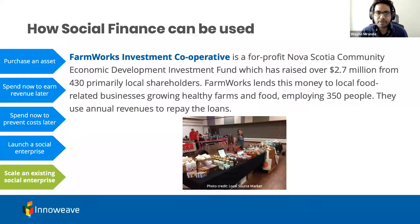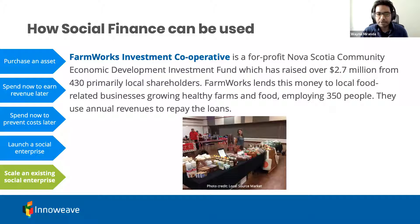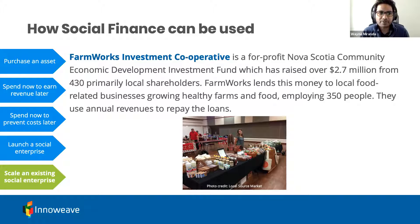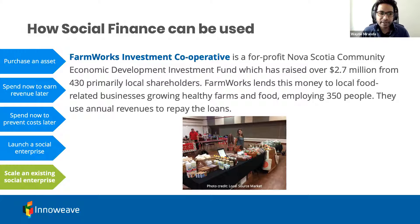The last example is Farmworks Investment Cooperative from Atlantic Canada — a for-profit Nova Scotia Community Economic Development Investment Fund. They've raised $2.7 million from 430 primarily local shareholders and lend that money to local food-related businesses such as markets, producers, and processors, growing healthy farms and producing quality food. In aggregate, this is employing 350 people, and annual revenues are used to repay those loans.